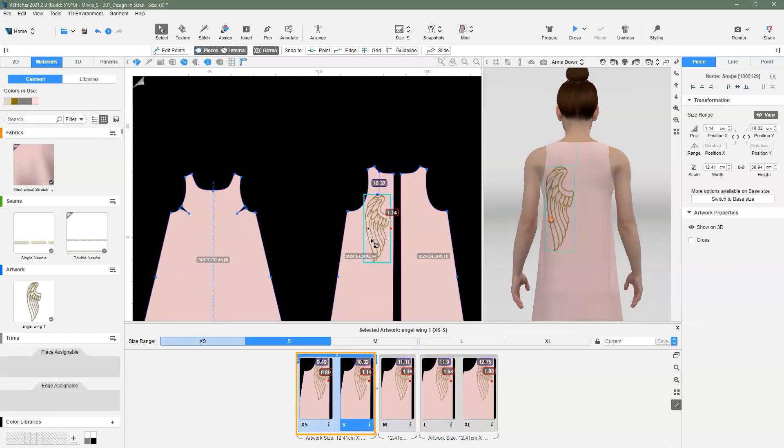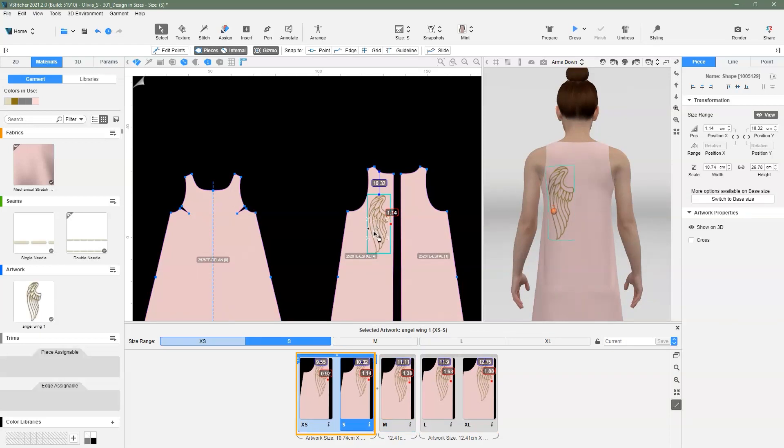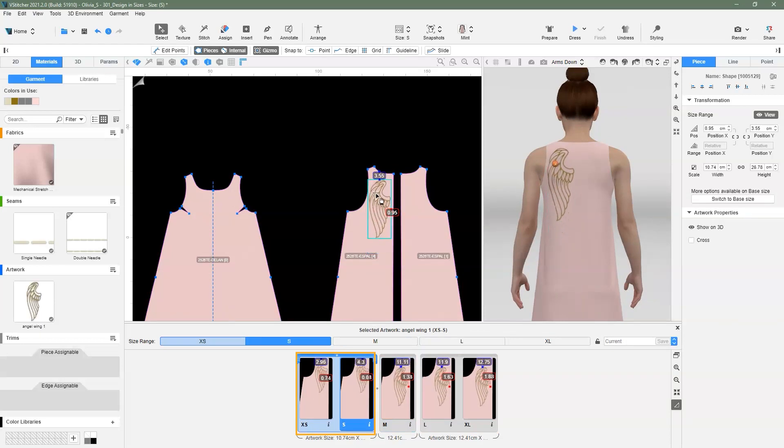For instance, if we make changes to the artwork on size small, it only affects the artwork size and placement on extra small, but not for size medium, large, or extra large.